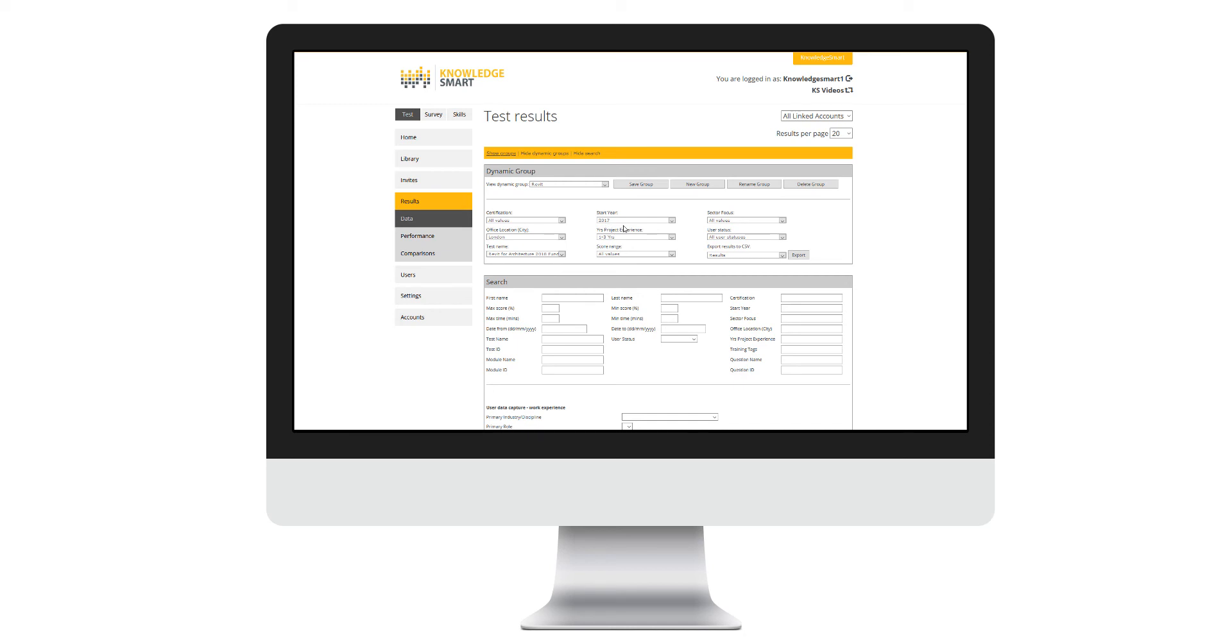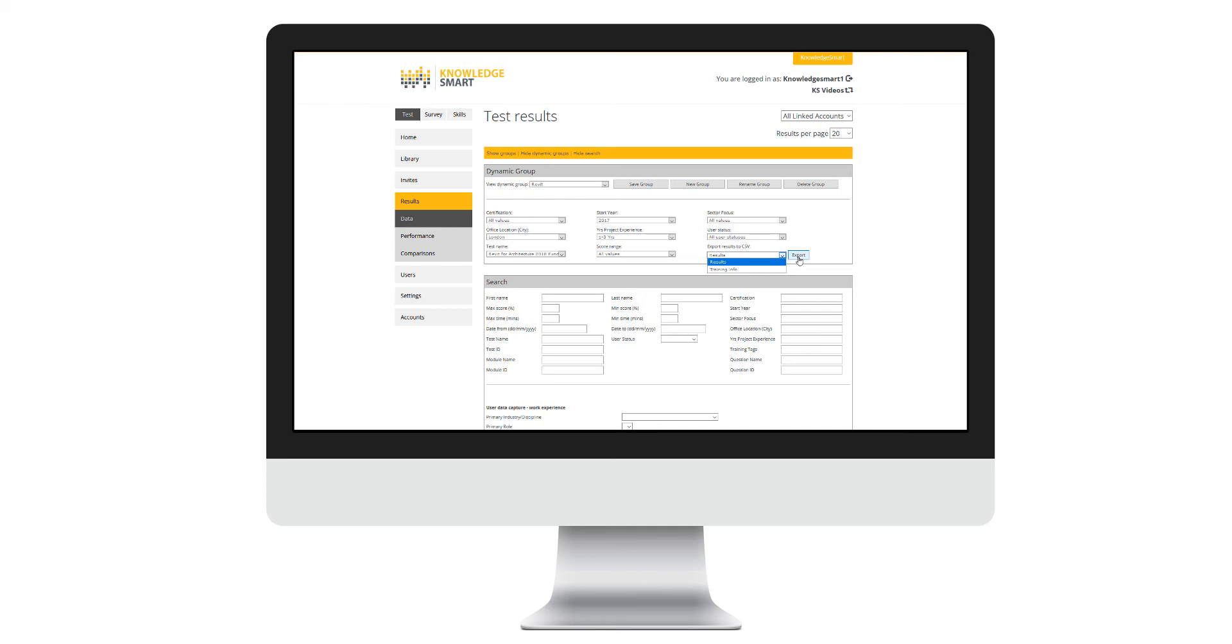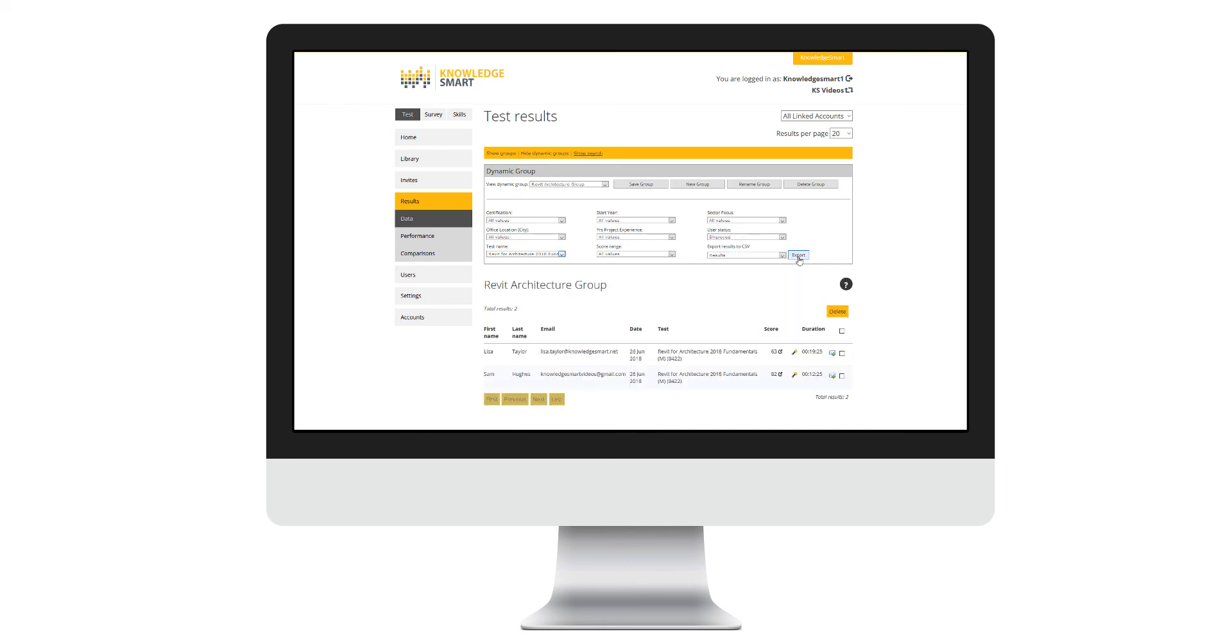Notice once again, we give you the ability to export those filtered results or training tag information, priority training tags for that specific group via export results to CSV. Simply click export here to then take an export of that data. Any future results that fulfill the rules of this dynamic group will automatically be added in here.